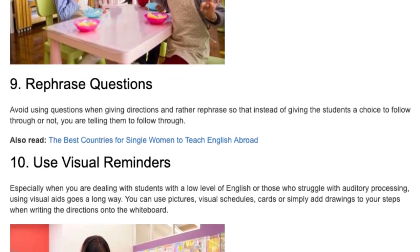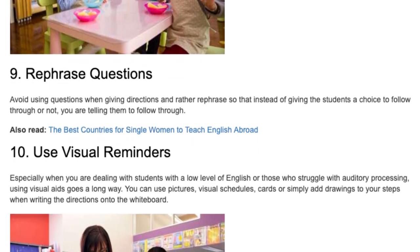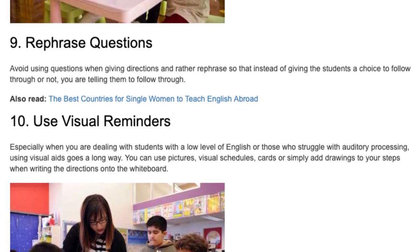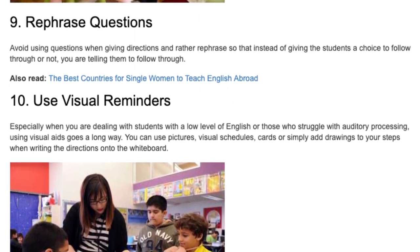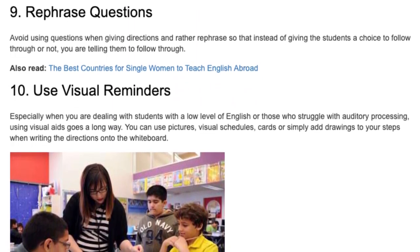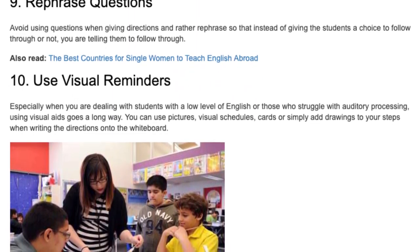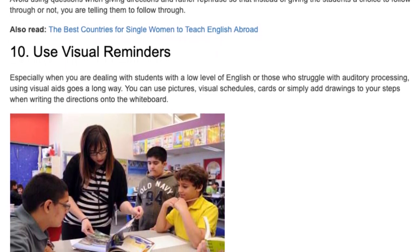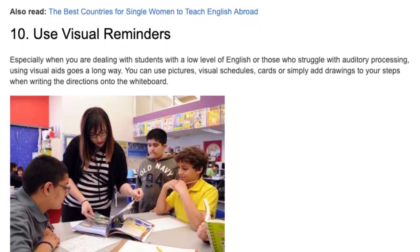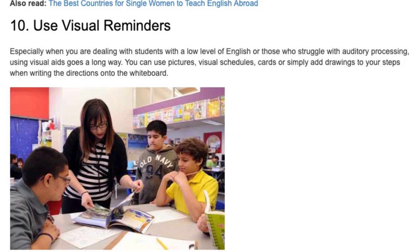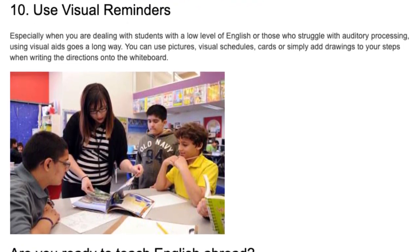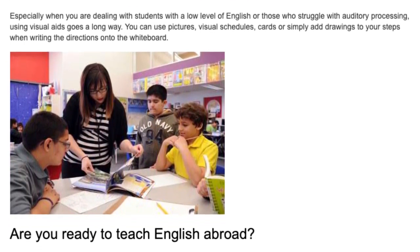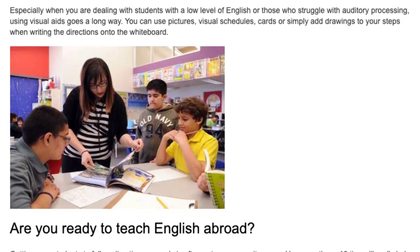Tip 10: Use visual reminders. Especially when you are dealing with students with a low level of English or those who struggle with auditory processing, using visual aids goes a long way. You can use pictures, visual schedules, cards, or simply add drawings to your steps when writing the directions onto the whiteboard.